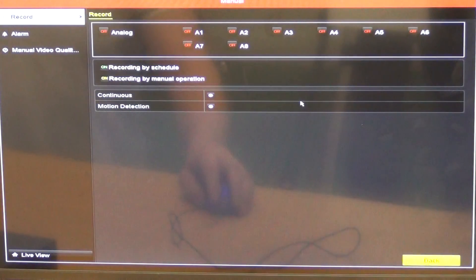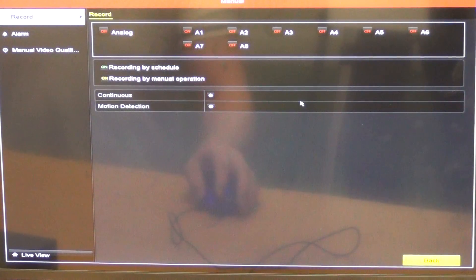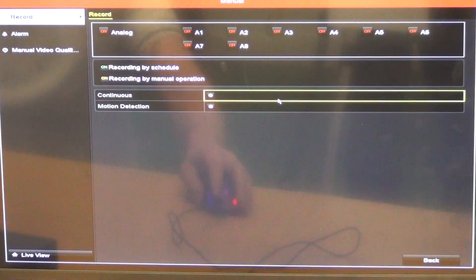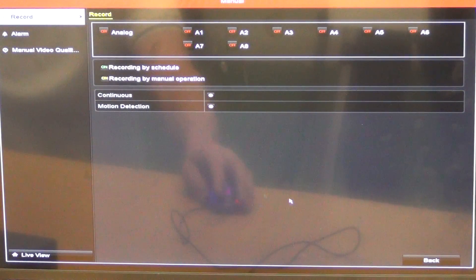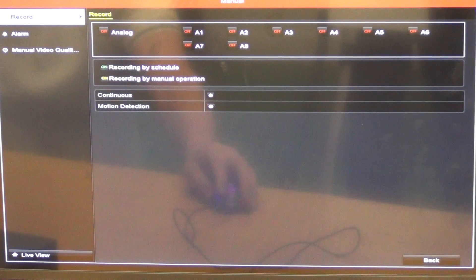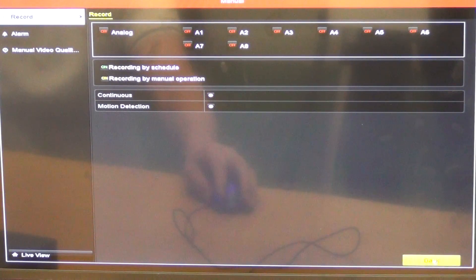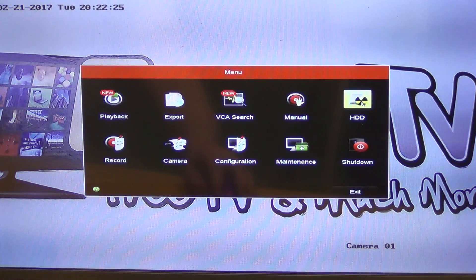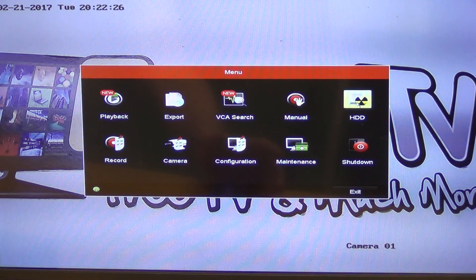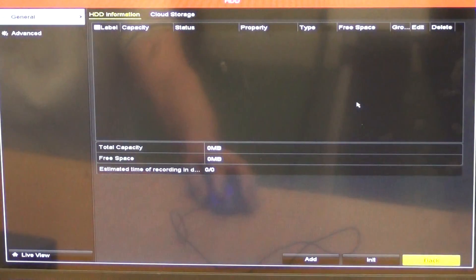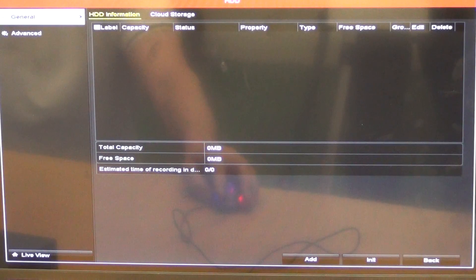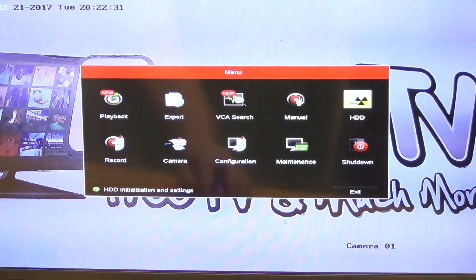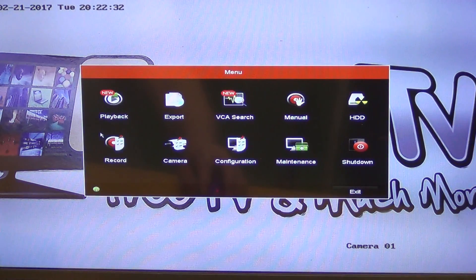We have a manual setup here in terms of how we're going to set up for the different cameras. Alarm setting, things like that. And then we have the hard drive settings here. This is where we would specify the hard drive. And right now we have no hard drive setup on this particular DVR.